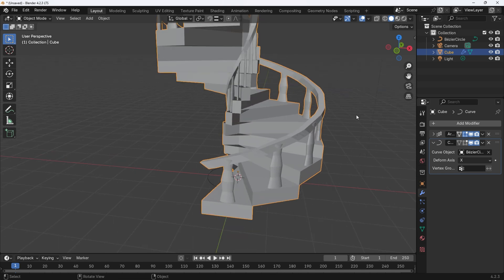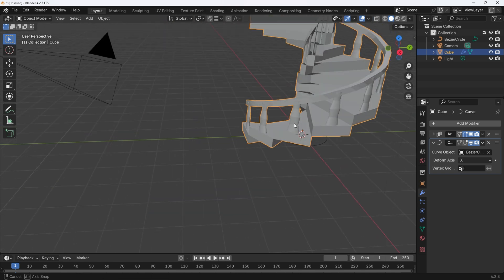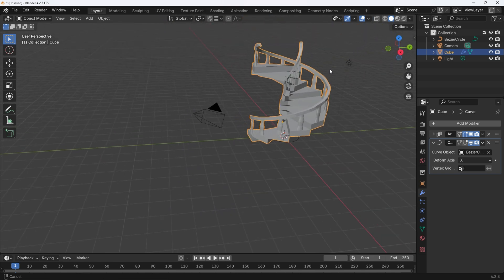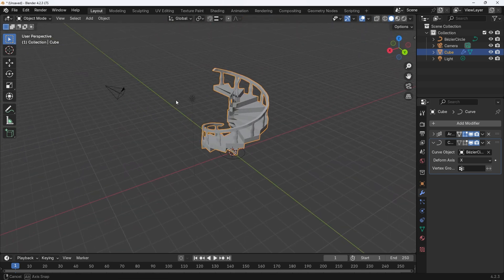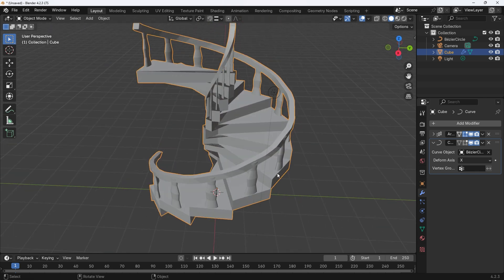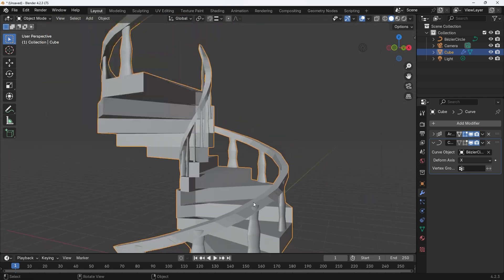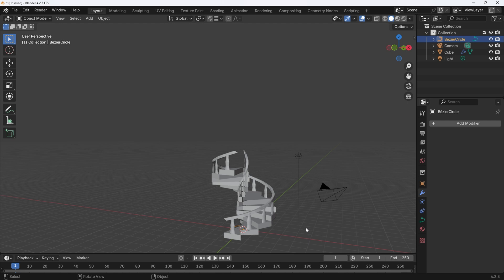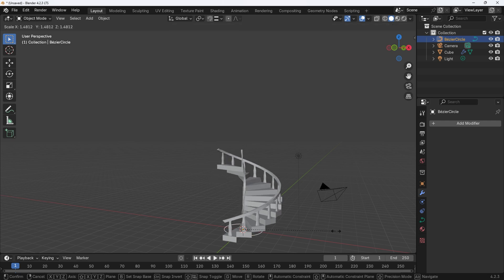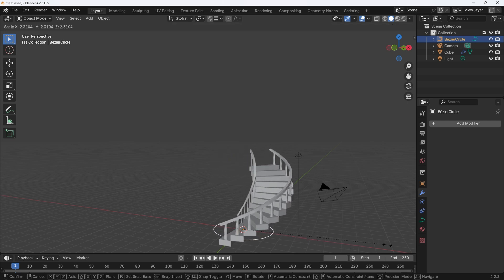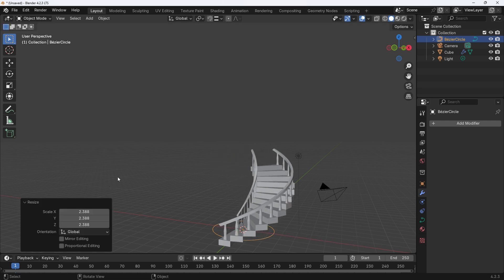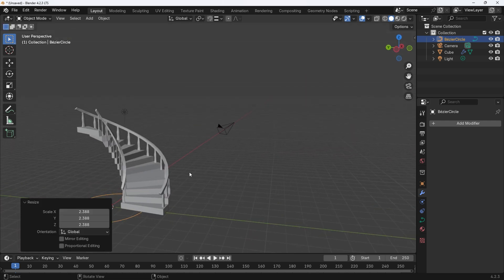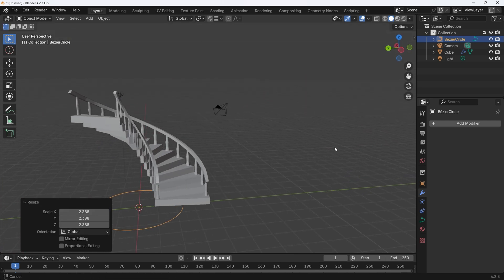As you can see it has worked but a little too tight, so now all we have to do is adjust the diameter of the bezier curve and the array count to get the height and spiral we want. To change the diameter we select the bezier circle, then press S for scale, adjust the diameter to change the spiral of the staircase.